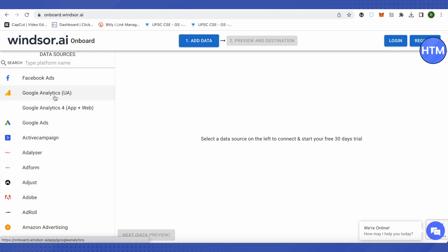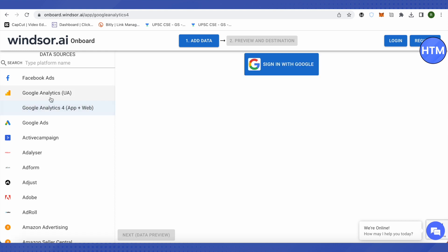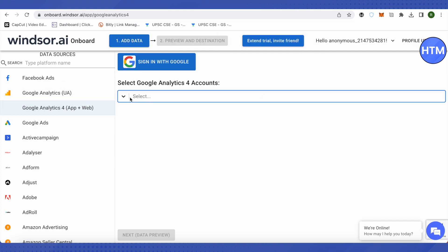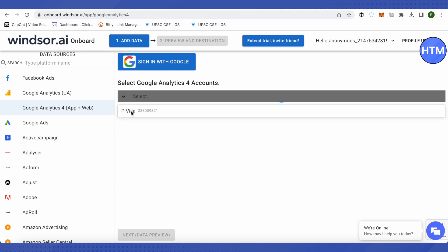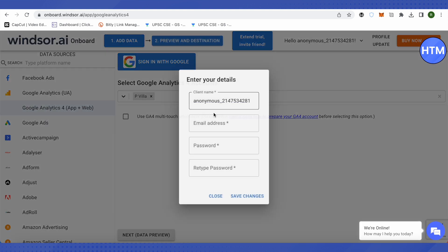For this video, let's select Google Analytics 4. After that, click on sign in with Google. Once you sign up, a list will appear. Select your account from the list.